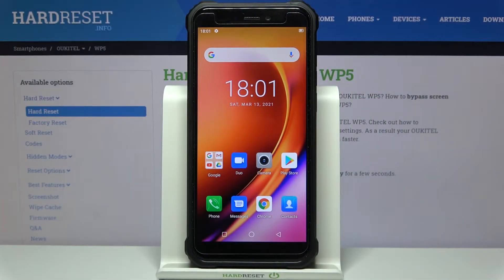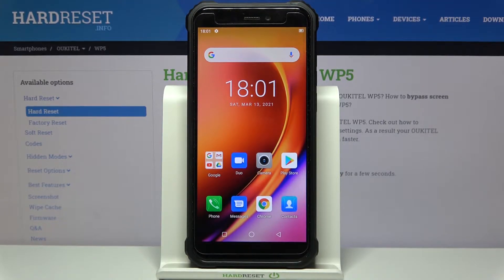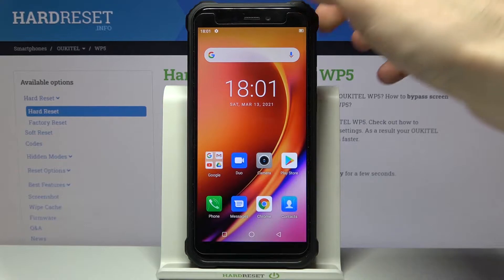Here I have the Ocitel WP5, and today I'm going to show you how to perform a factory reset operation on this device.